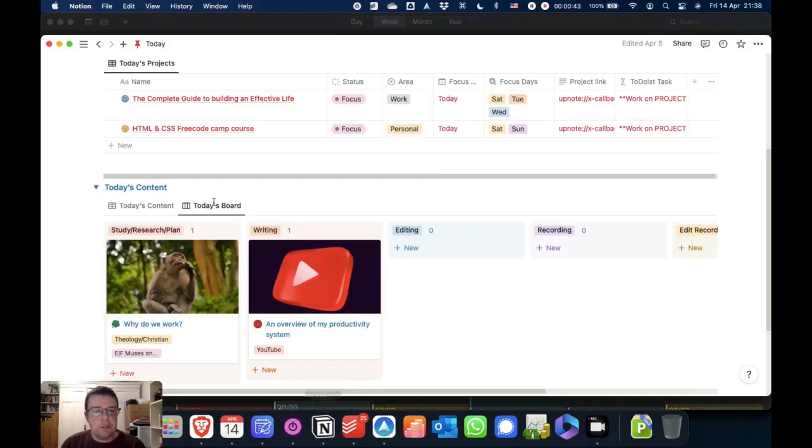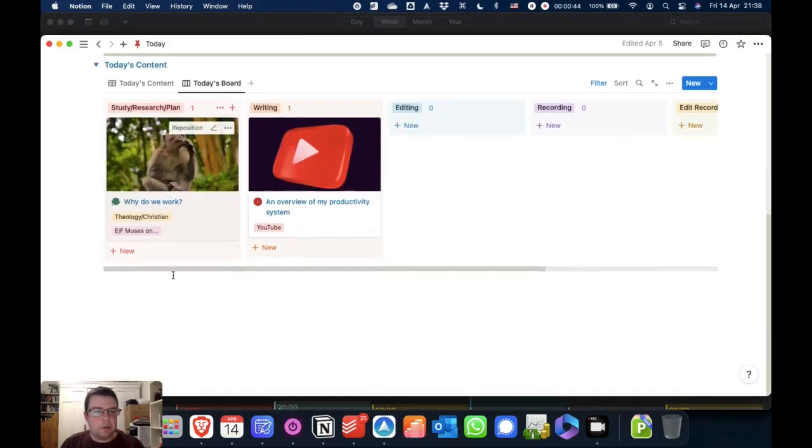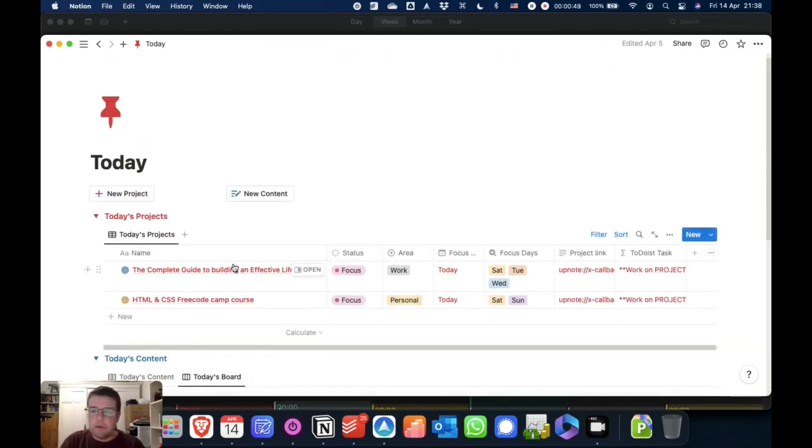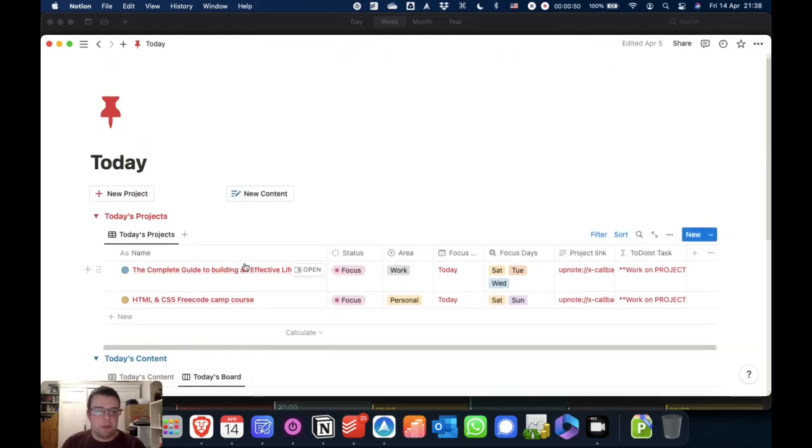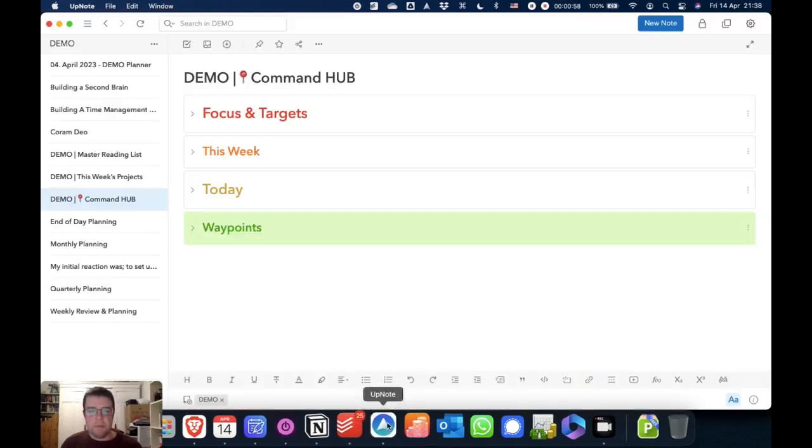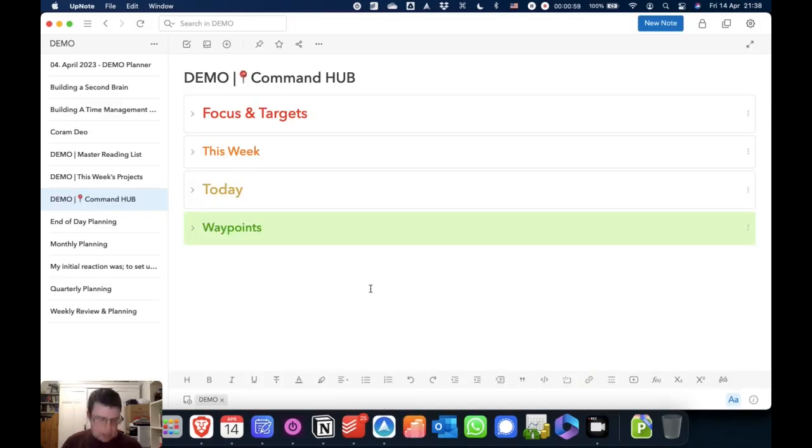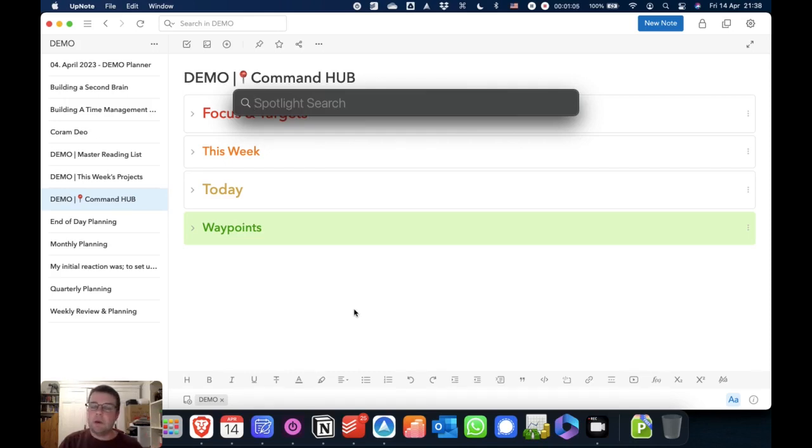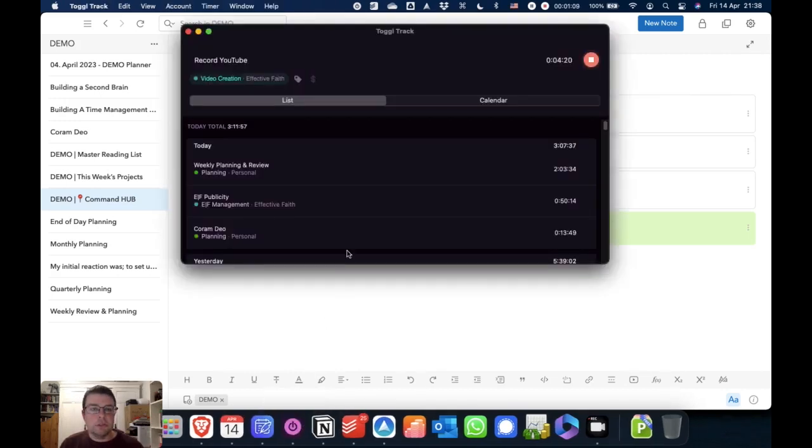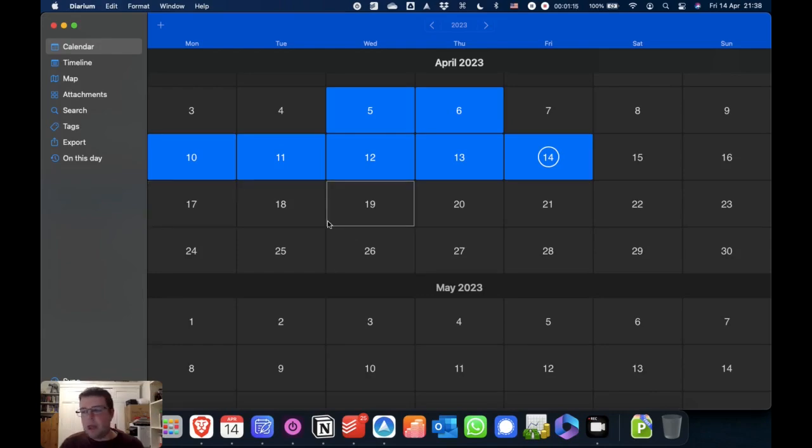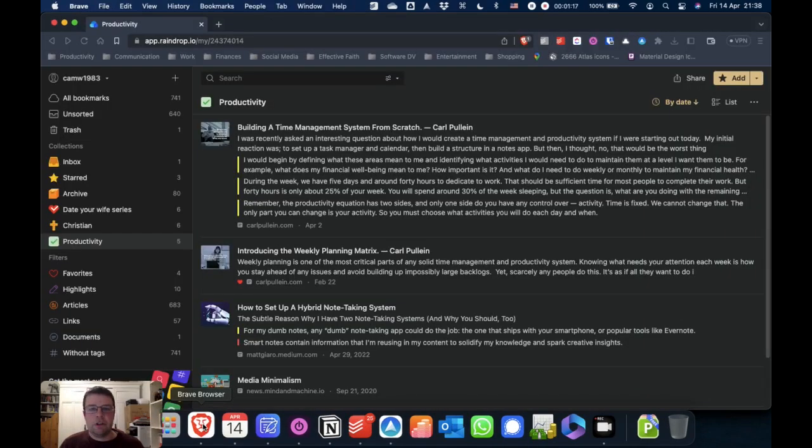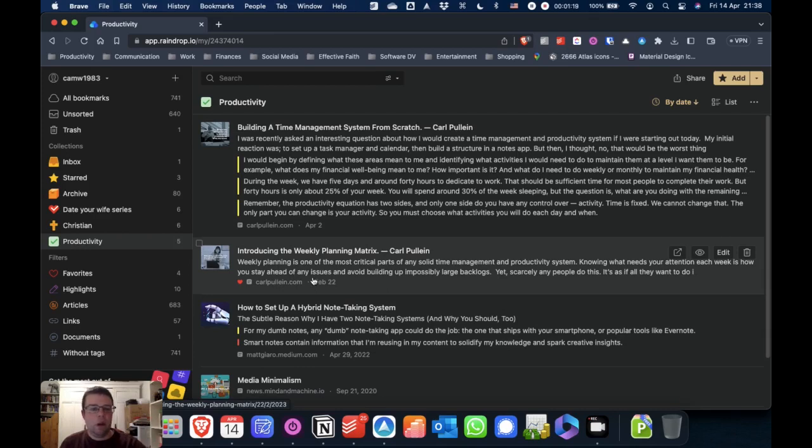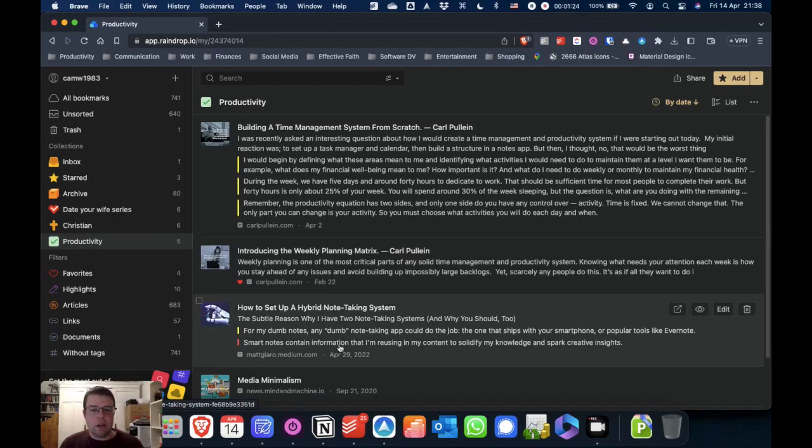I use Notion for managing projects and managing content. I am trying to move away from that, but that's what I'm using at the moment. And then I have other tools that are highly specific in their purpose. So for example, I use Apple Spotlight for this kind of thing. I use an app that's very similar on Windows called Flow Launcher. I use Toggle to track my time. I use this app here called Diarum, which is like a journaling app. And as I've showed you previously, I use Raindrop as my read later and bookmark app.